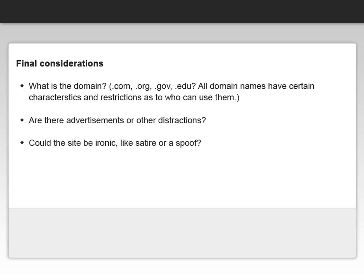There are some final considerations you can look at when determining whether something you found with a general internet search has validity or not. The domain name — whether .com, .org, .gov, or .edu — all have certain characteristics and restrictions as to who can use them, and you might want to check that out. Does the website contain advertisements or other distractions rather than just factual information? And lastly, could the site be ironic, like satire or a spoof? Think about the Pacific Tree Octopus.